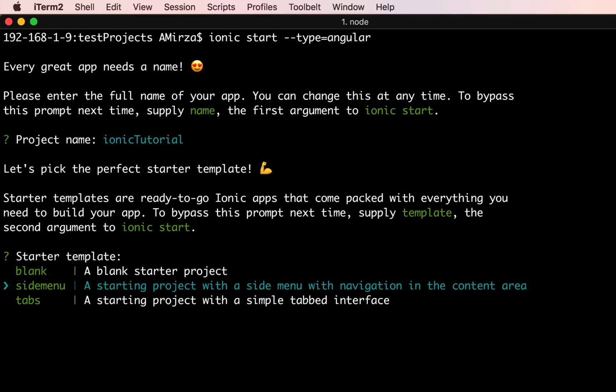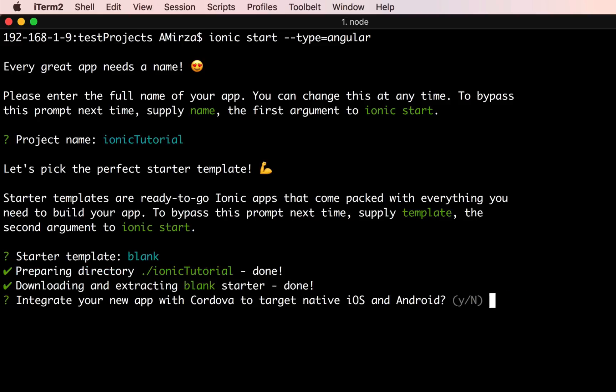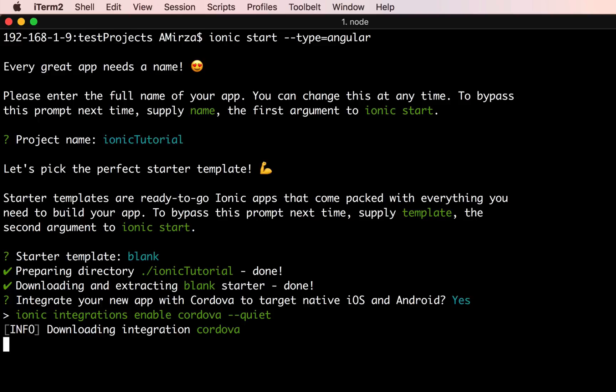What we want to do here is create a blank template, and using that blank template we want to learn how to implement some components. After that we will learn how to create a UI including tabs and a side menu — so everything in place. Let's get started with that blank template, select it, and it will download.